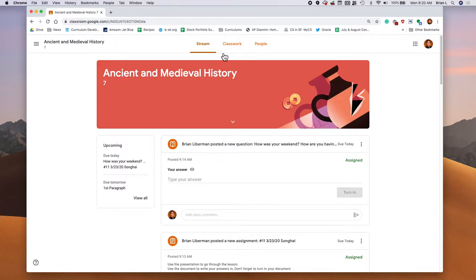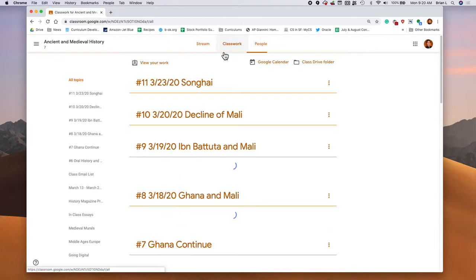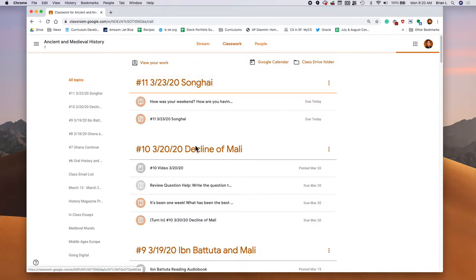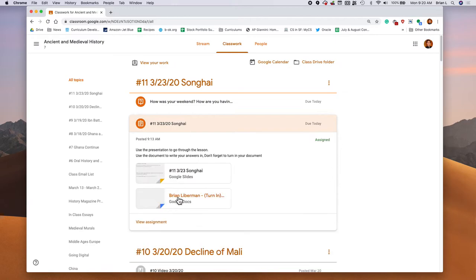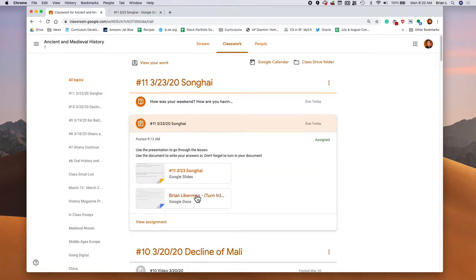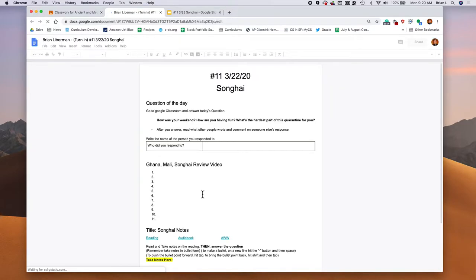I'm in Google Classroom right now. I'm going to go to Classwork, and here you can see there's only two documents for today. Go ahead. You can open up the Google Slide presentation, and don't forget to open up the other document because that's where you're going to be doing your work for today.